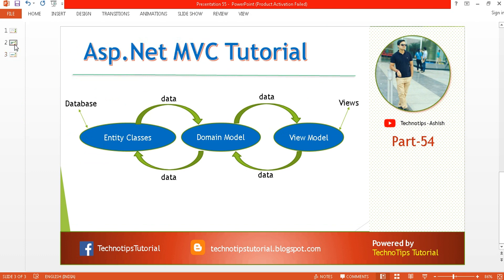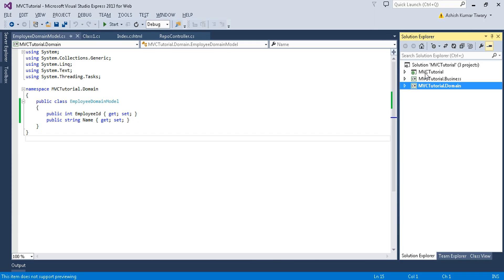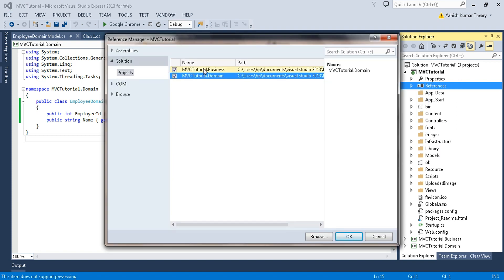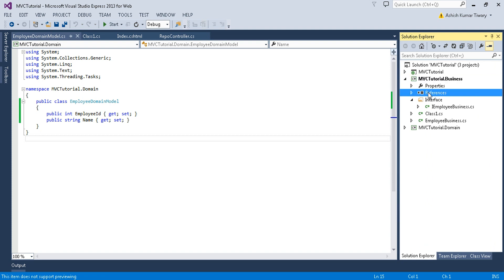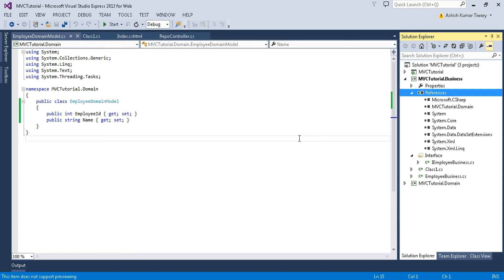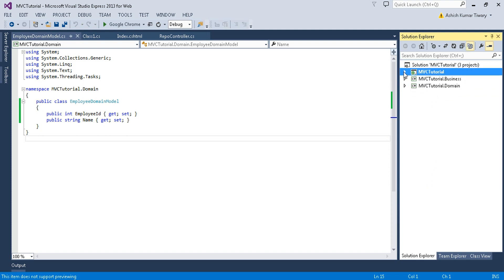As discussed in the previous tutorial, this domain layer is going to be used by the web layer as well as the business layer. In the web layer, right-click and add a reference — the domain layer. Then go to your business layer, right-click and add a reference — you can see MVCTutorial.Domain. Both the MVC business layer and the web layer now have the domain layer reference.